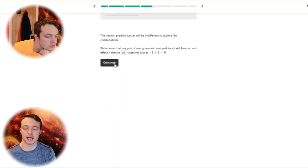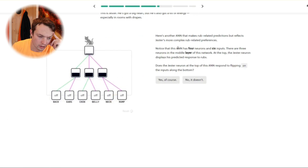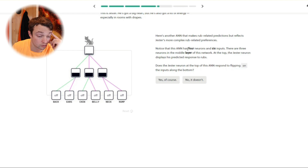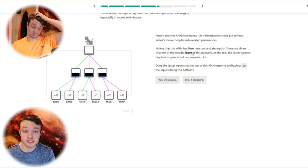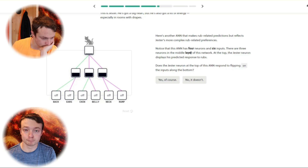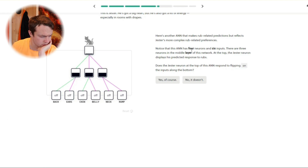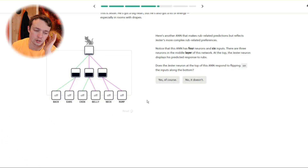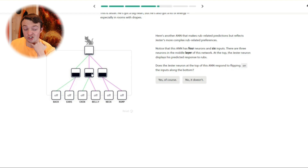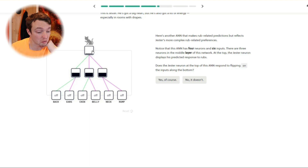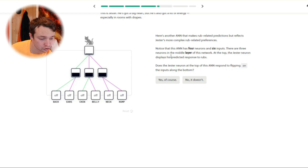So you made a silly mistake by not being able to count to five. Here's another neuron that makes rub-related predictions but reflects Jester's more complex rub-related preferences. More confused faces that explain exactly what's going on, more reading the question, and more confused faces. So it's got four neurons and six inputs. I guess that's a level one neuron and a level two neuron? There are just three neurons in the middle layer — the middle layer of the network.